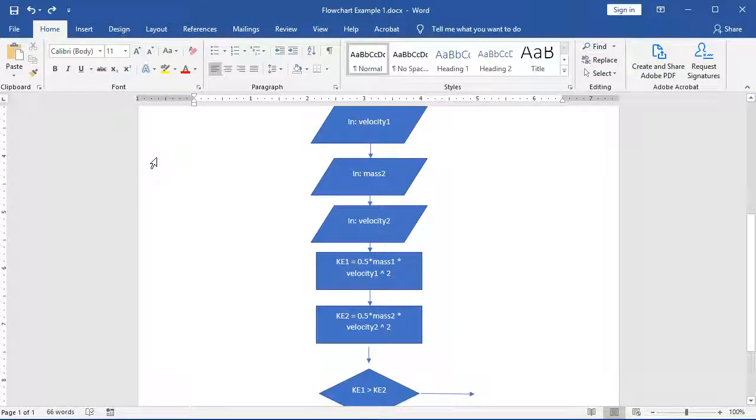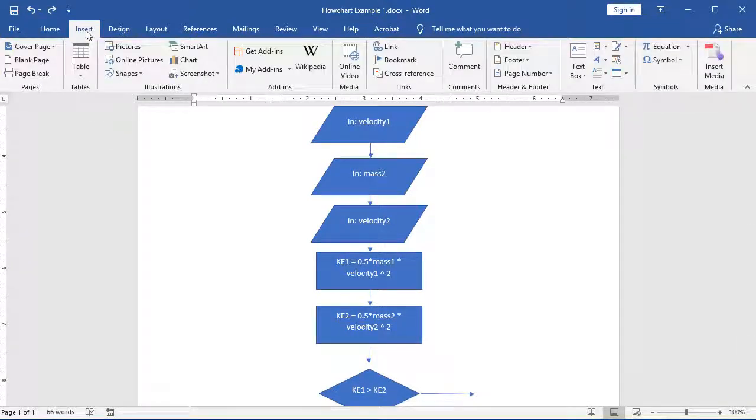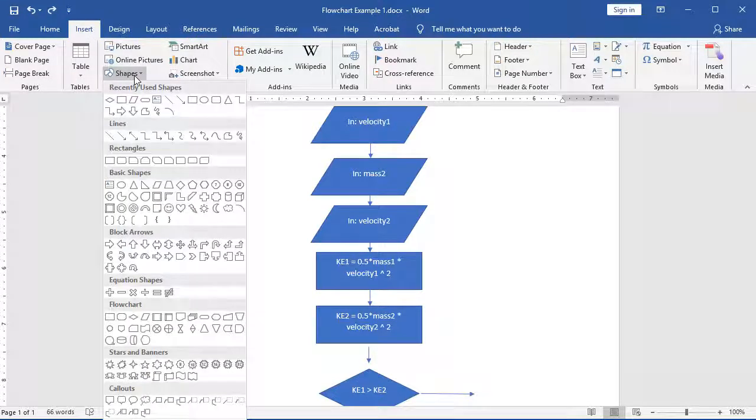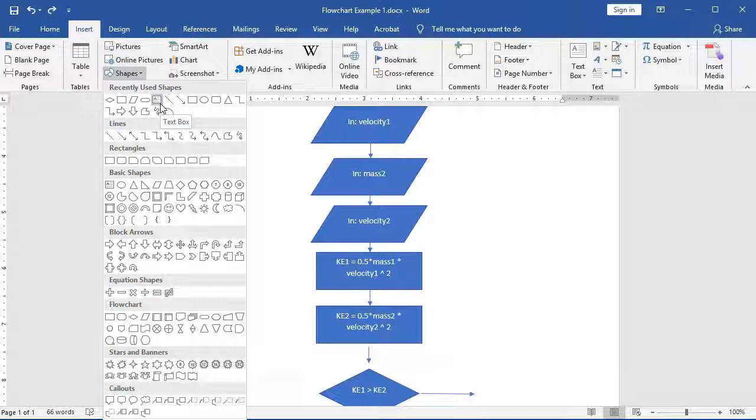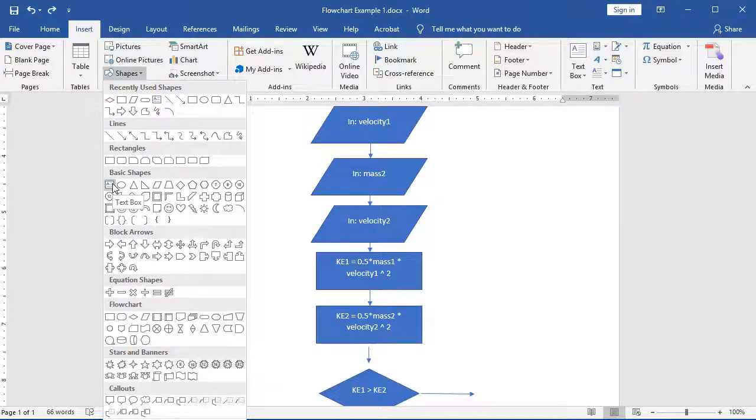Since Microsoft Word doesn't allow me to write yes and no on my flow lines, I'm going to do it a slightly different way. I'm going to come over here to my insert once again. I'm going to choose my shapes, and under my recently used, and this is also a basic shape, so if you haven't recently used it, you have a chance to go and change under basic shapes. I'm going to choose a text box.